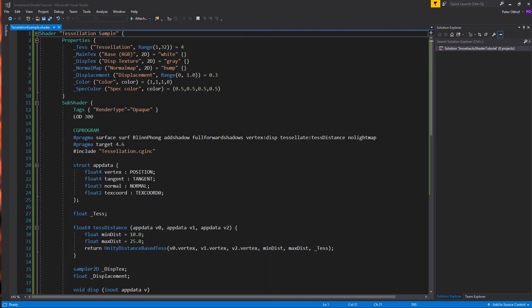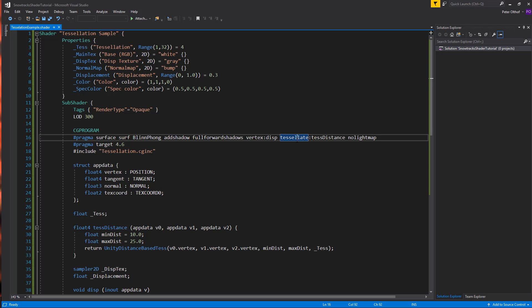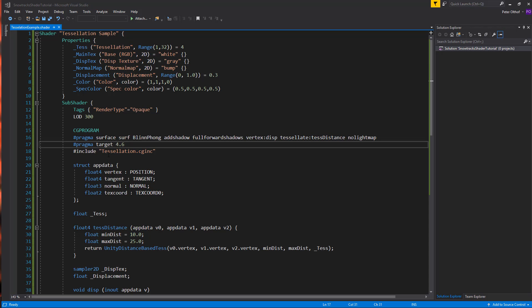Now let's have a quick look at the minimum requirements of writing a tessellation shader. So the first thing we need to declare is tessellate in the pragma in the CG program. And behind the tessellate, we will declare the function of the name, which is testDistance. In this case, this can be anything. But the tessellate has to be tessellate. And next, the minimum target version is going to be 4.6 for tessellation. You can't use a previous version of a shader.